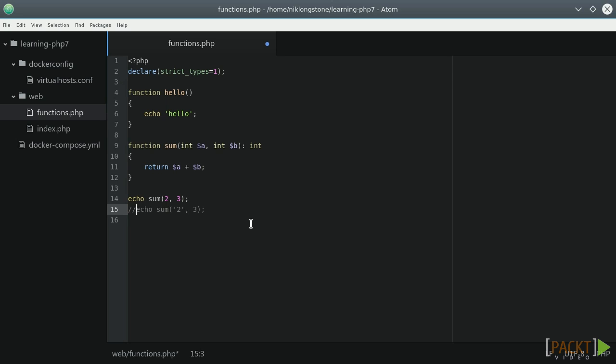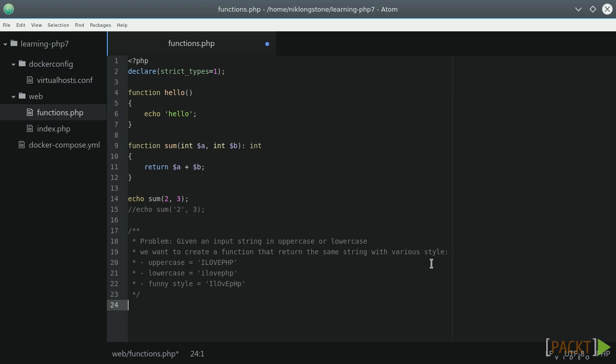Functions are one of the best methods to organize complex tasks, and we could mix them in different ways. Now, we're going to try to solve a simple problem. Given an input string in uppercase or lowercase, we want to create a function to return the string with a specific style.